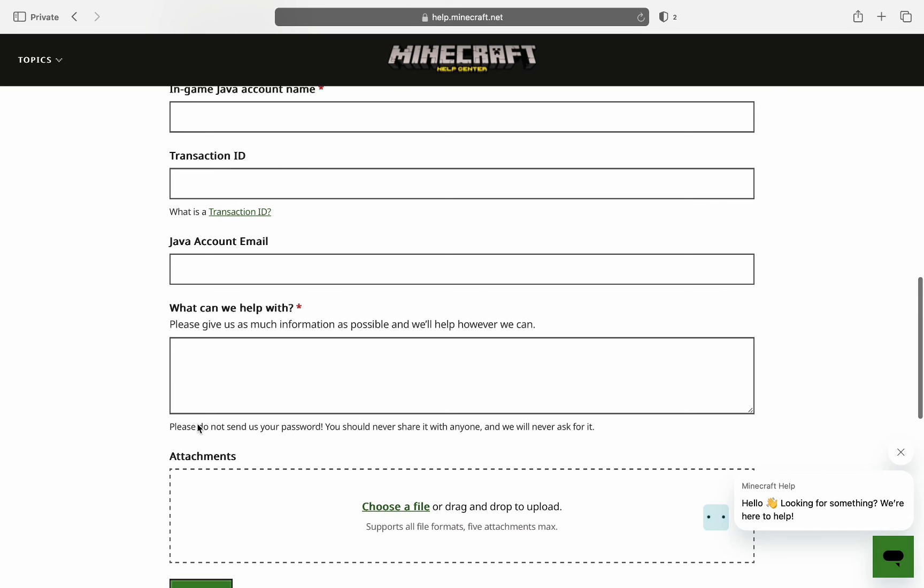Now this is important because this is how Minecraft is going to talk to you and help you recover your account without access to its email.